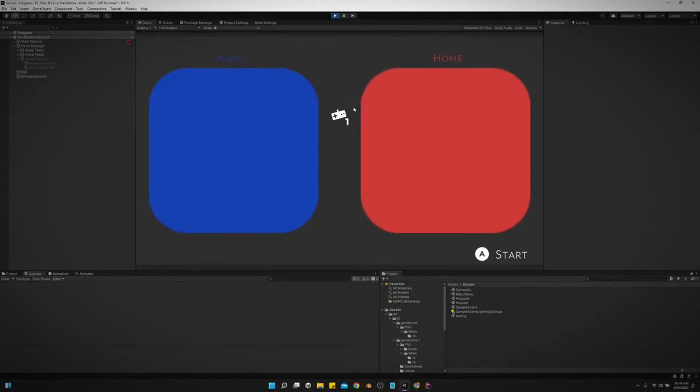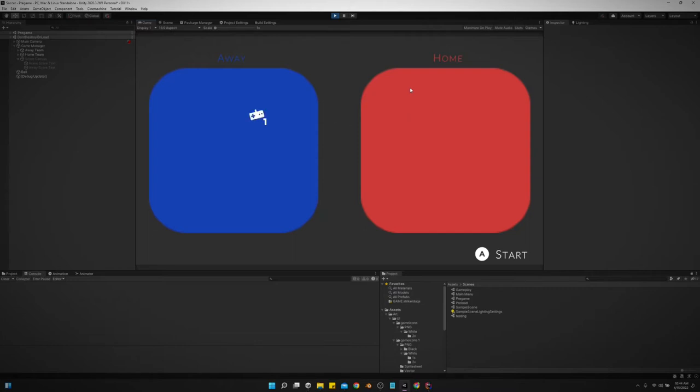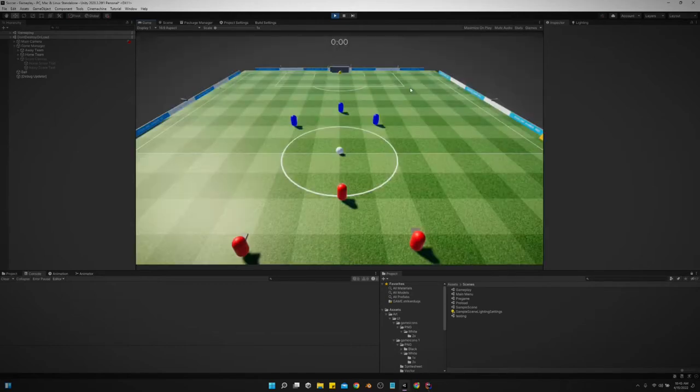Before you start the game, you pick which side you want to control. So let's see if we can go back and forth. We can select either the away team or the home team. Press A to start, and we are in the game, playing.